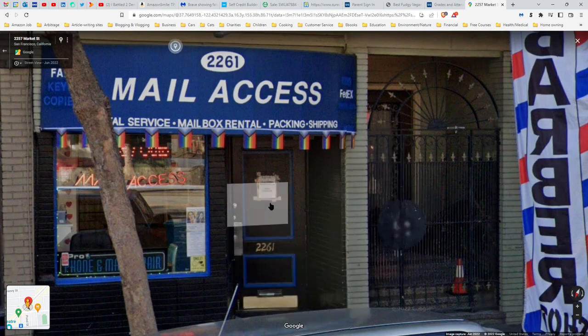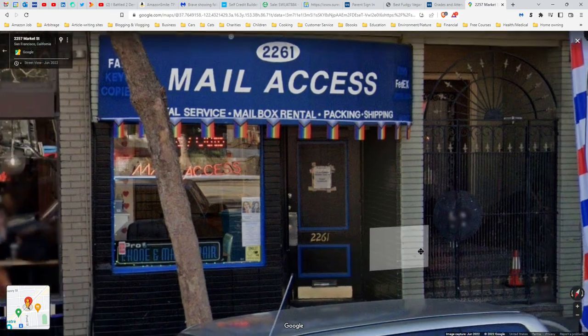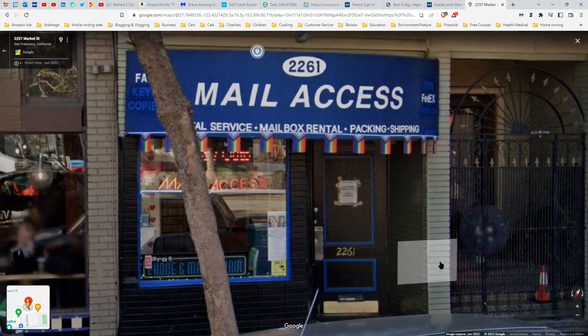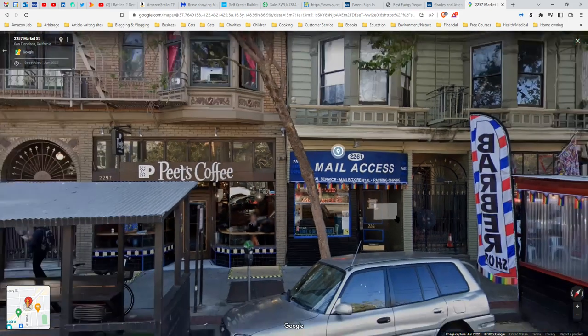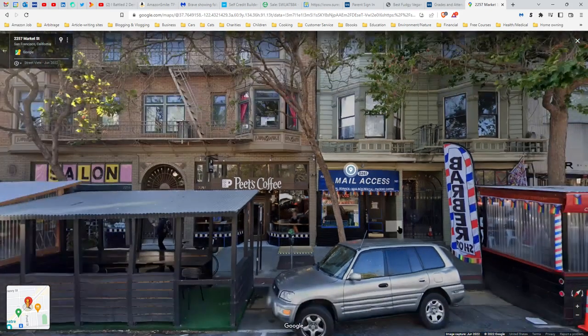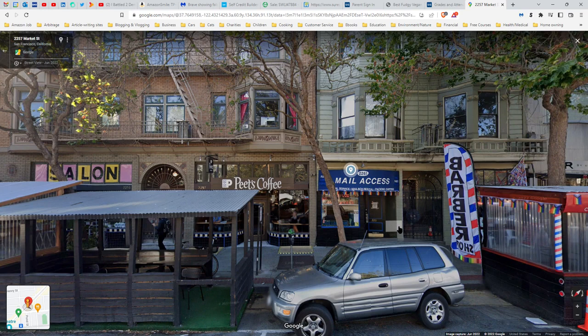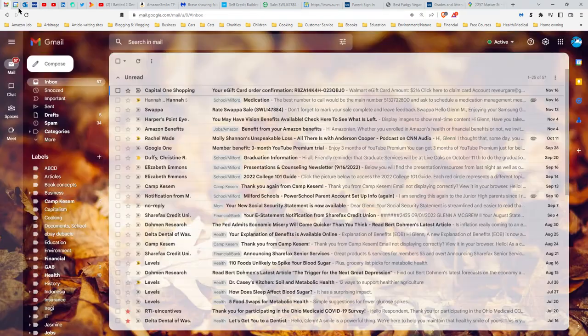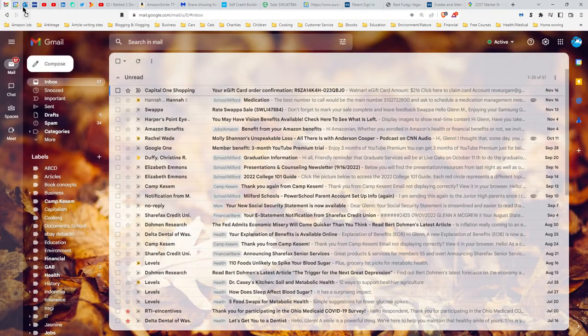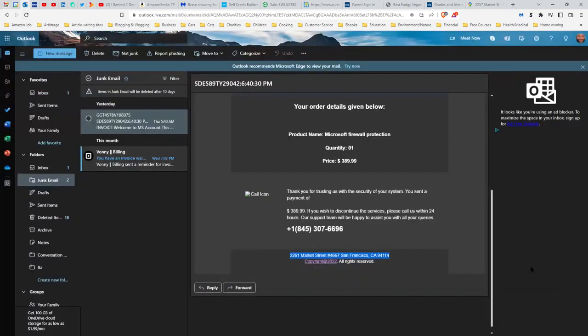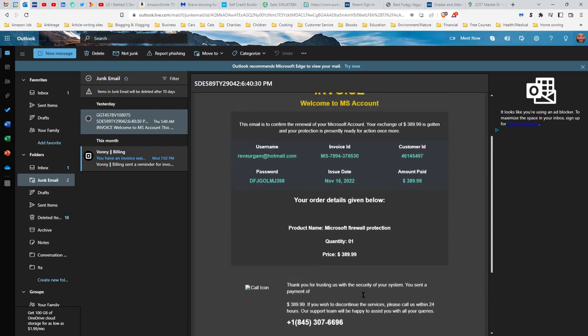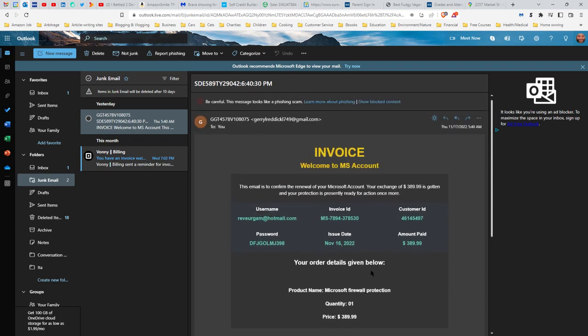2261, that's it. So this is clearly some kind of a scam. We can tell that right away because it's certainly not a Microsoft business, and it has a New York phone number for a California address, and it's got all this other crap.